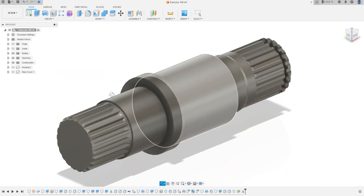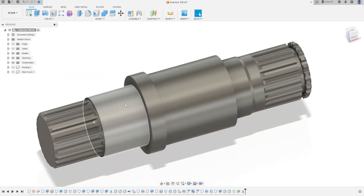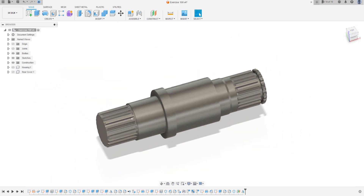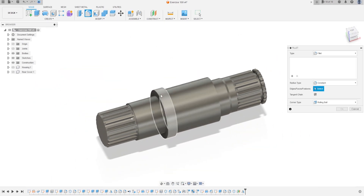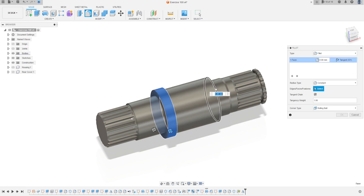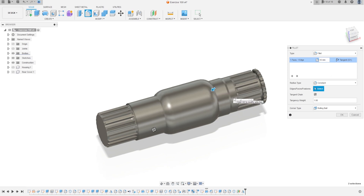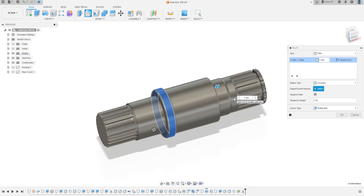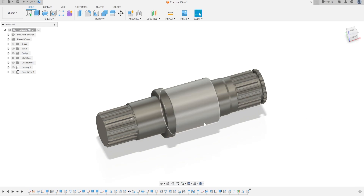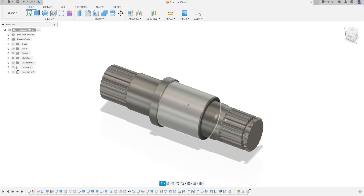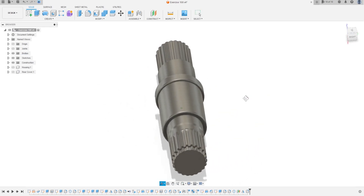Now to finish this part, go to Fillet again. Select this face and this edge — the fillet here is 1 millimeter. Press OK. We have finished the shaft.